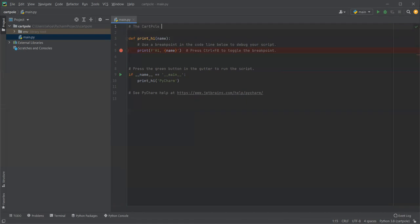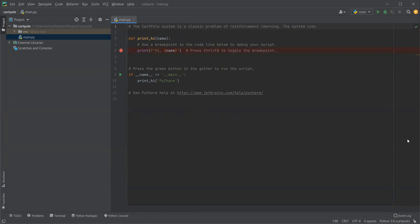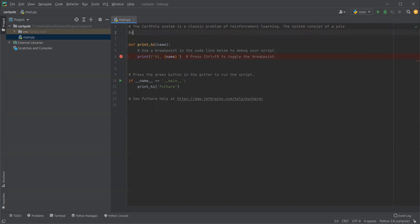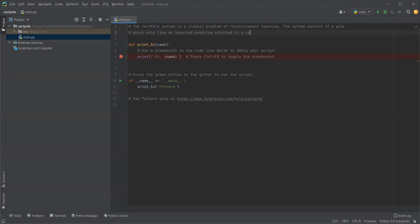The cart pole system is a classic problem of reinforcement learning. The system consists of a pole acting like an inverted pendulum attached to a cart using a joint.